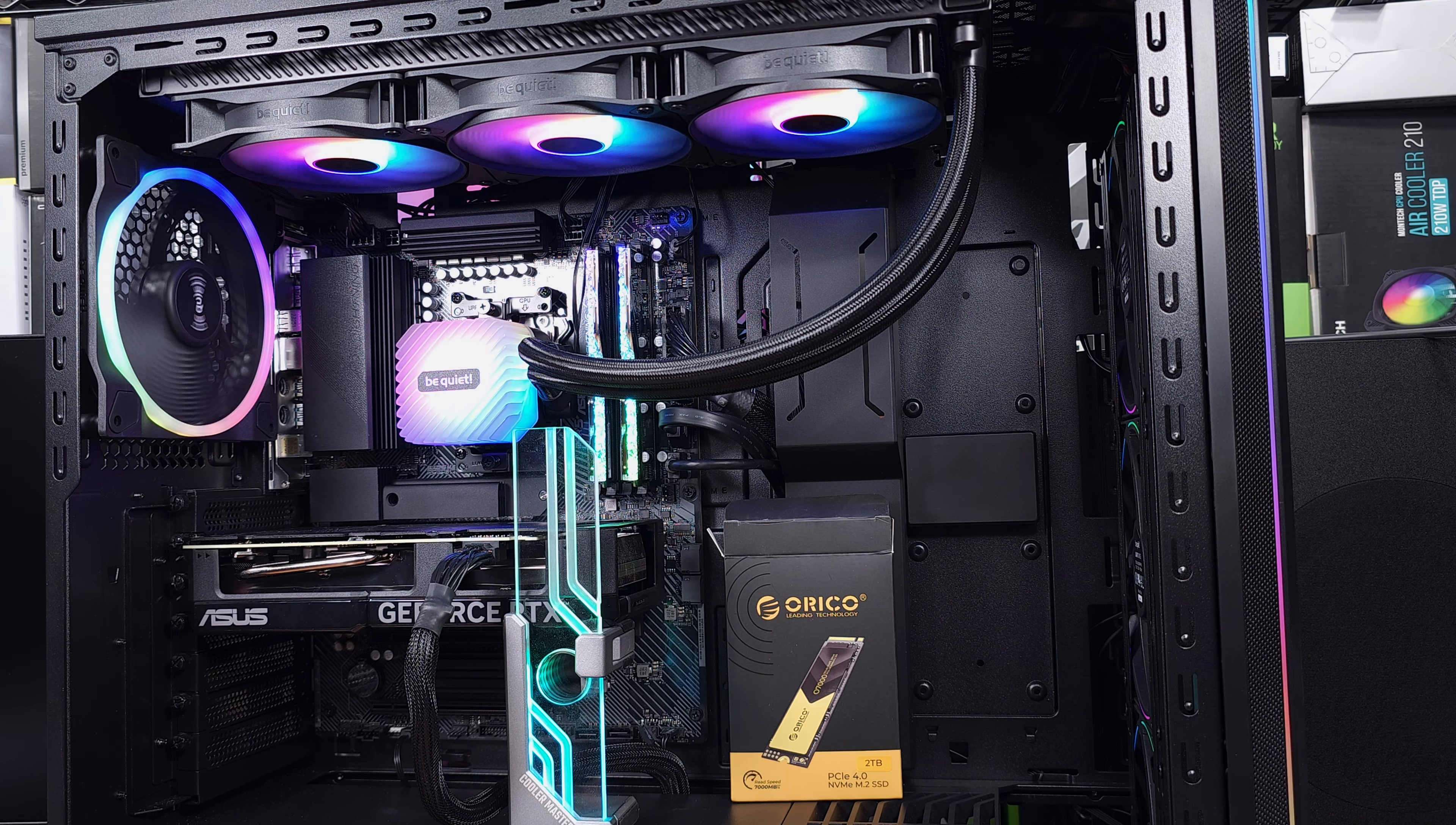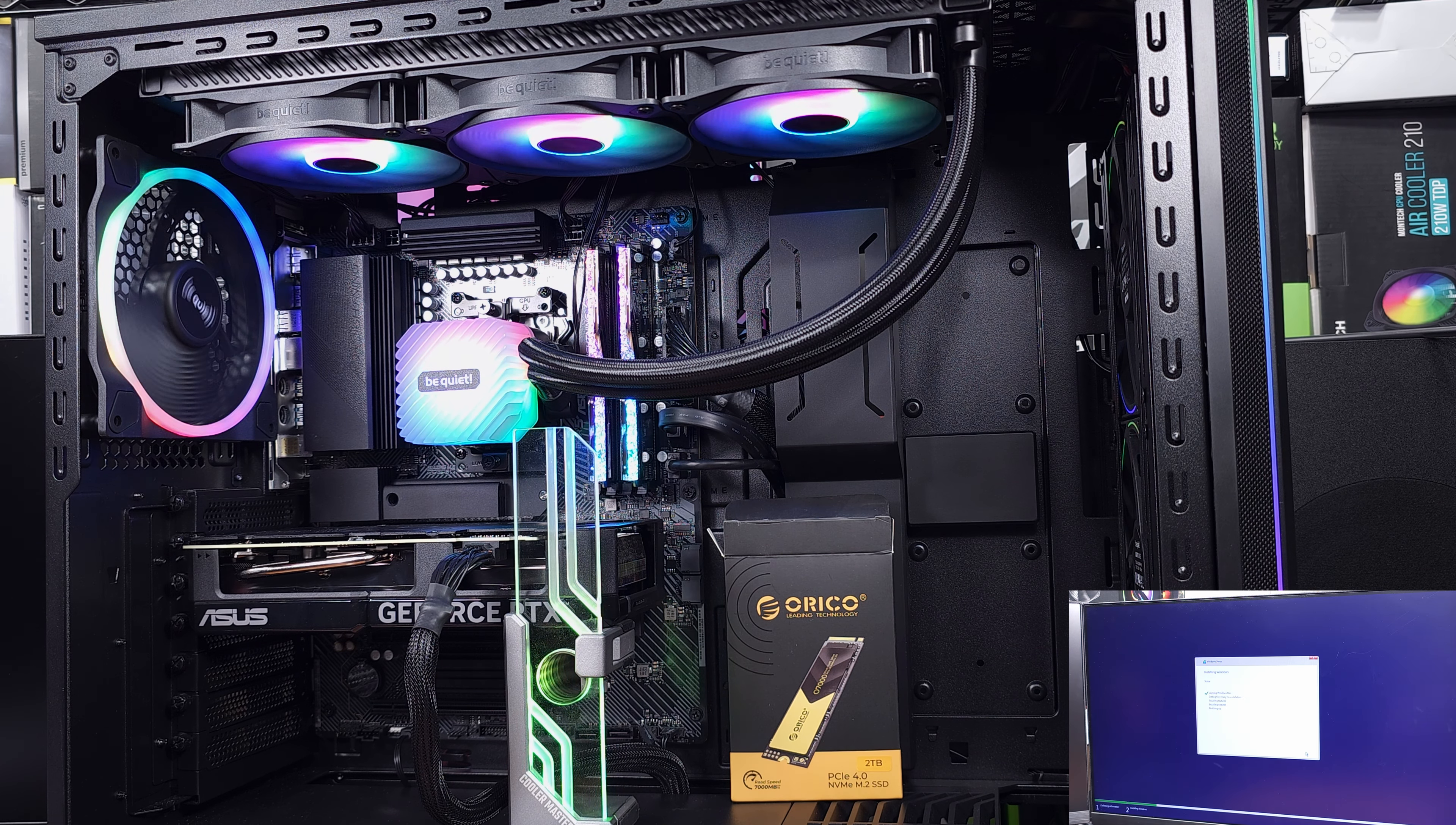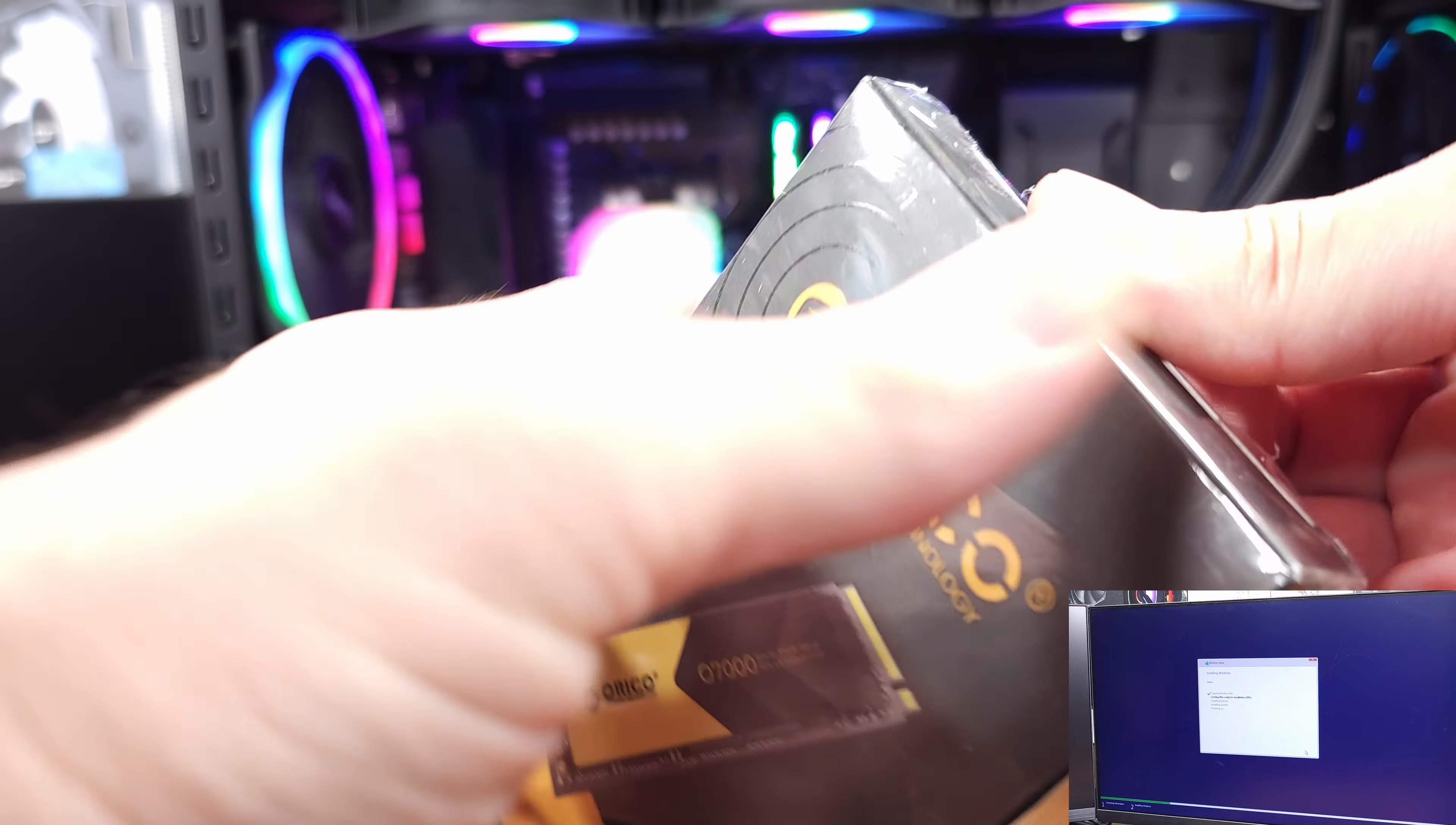In terms of the warranty on this series of SSDs, Orico warranties these drives for five years, which is awesome. You can definitely tell it's a quality drive that they're going to stand behind.